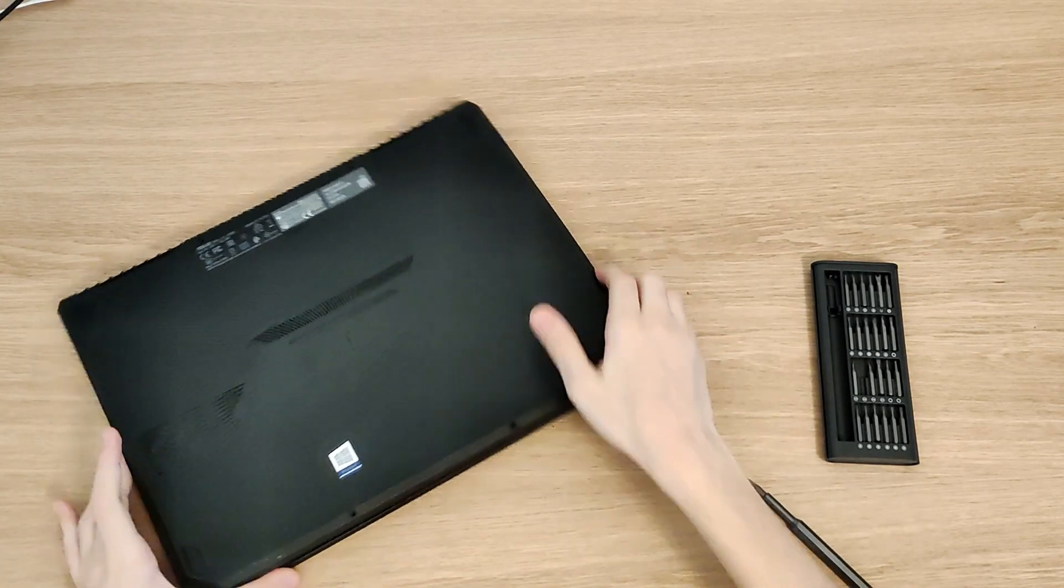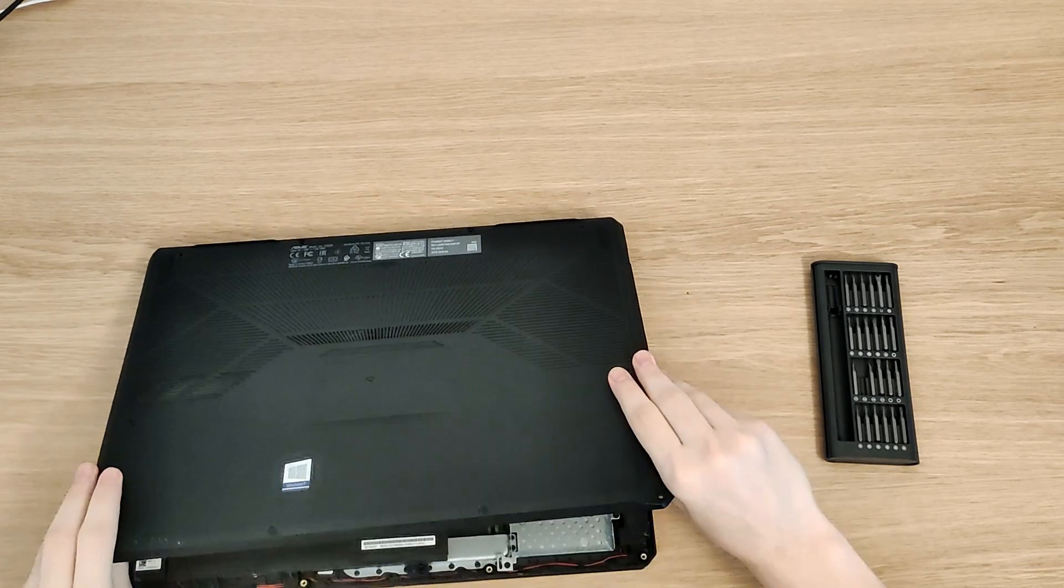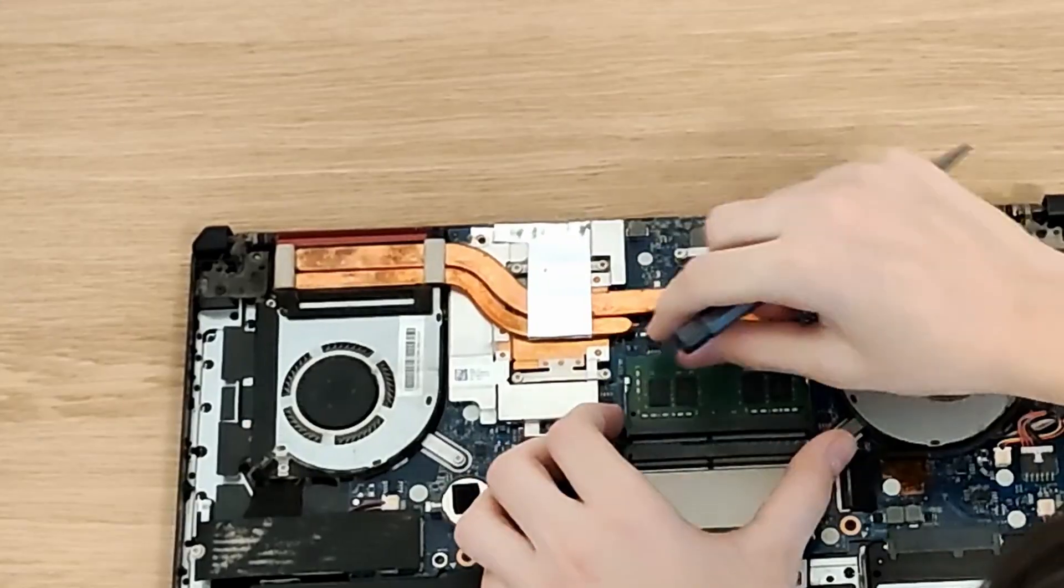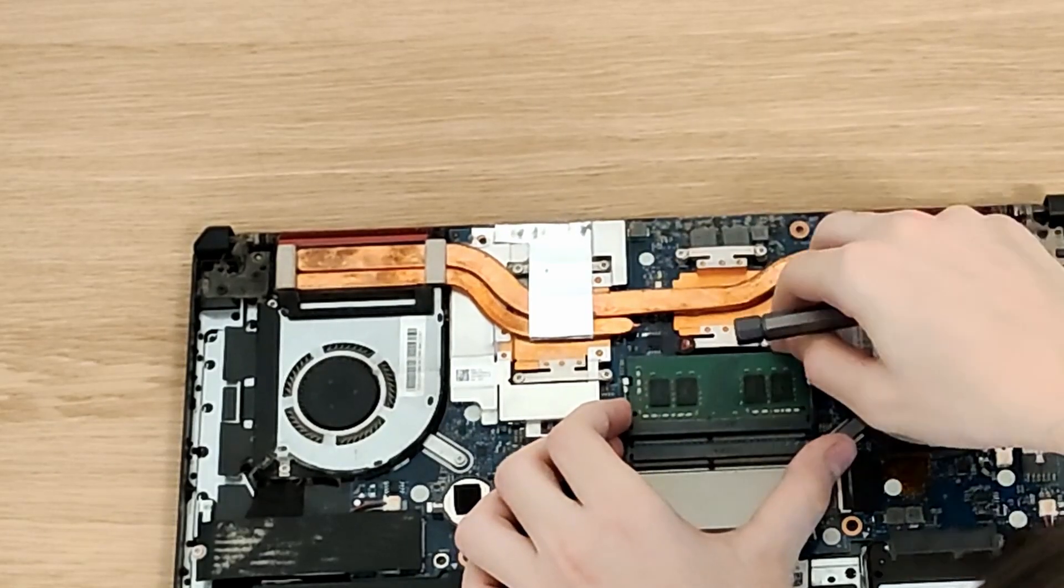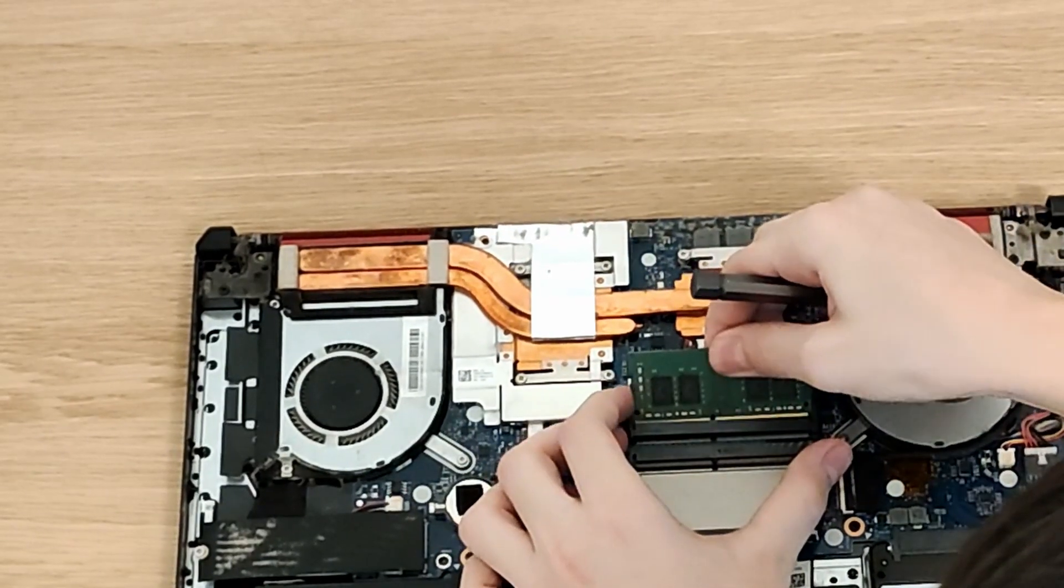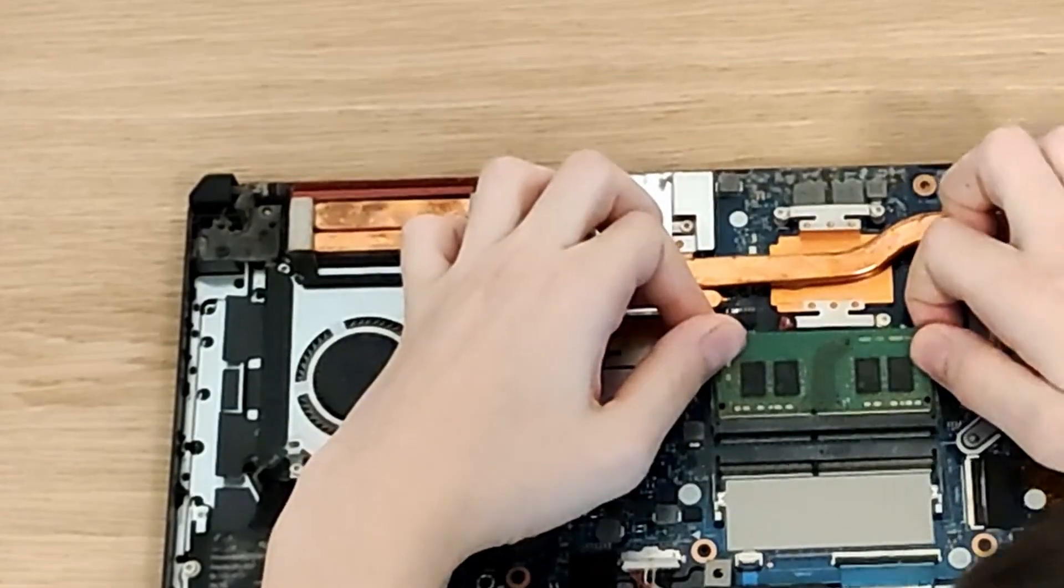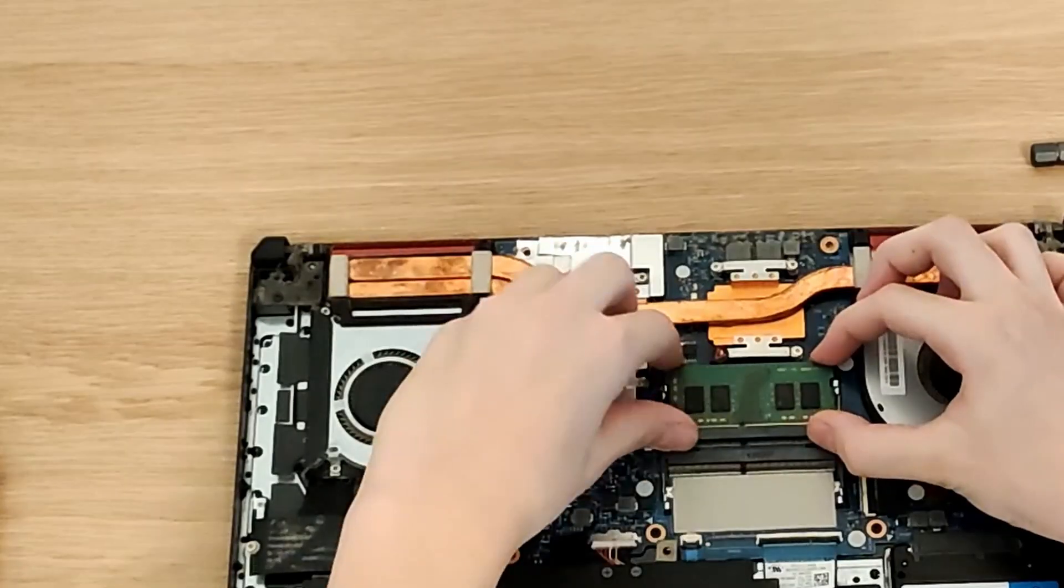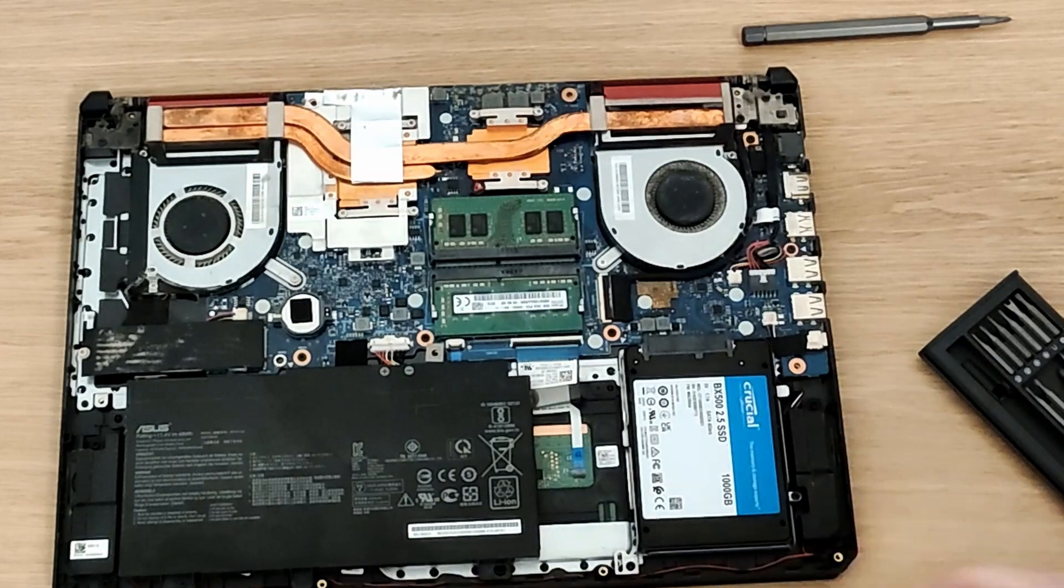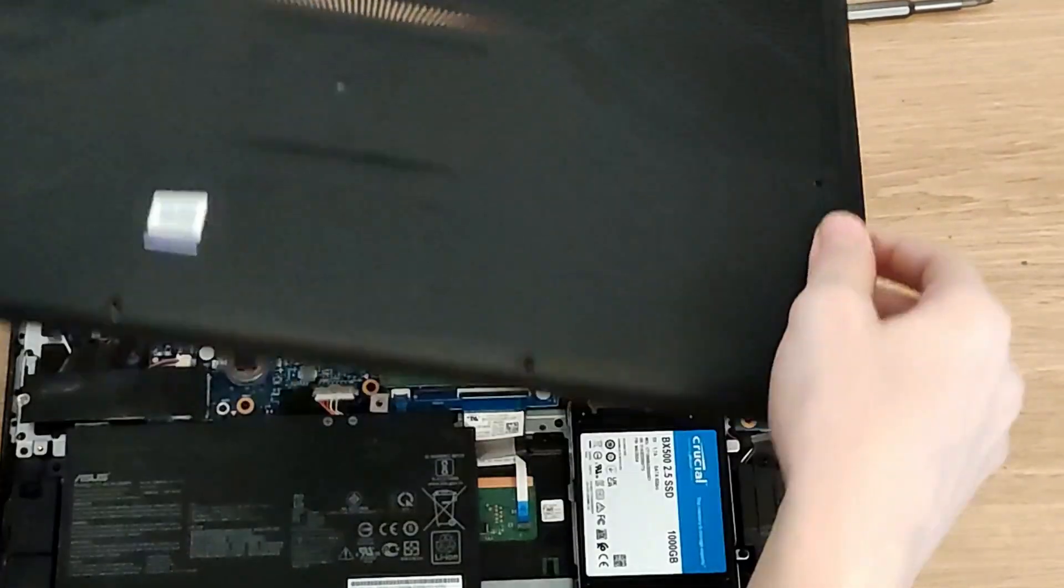After you've removed the cover, you need to locate the RAM slots. Now remove the latches that hold the RAM in place, then remove the RAM modules. Once you've done that, you can insert the RAM modules while opening the latches at the same time, and then you can nudge it until it fits perfectly.